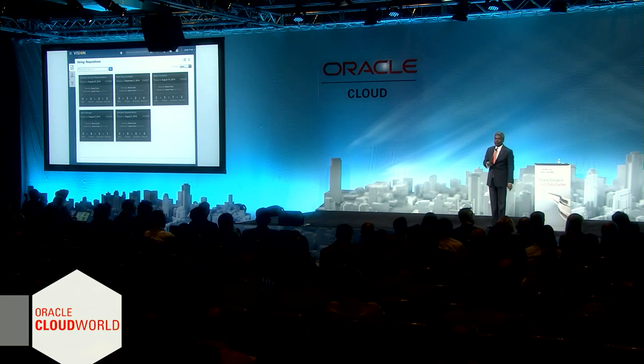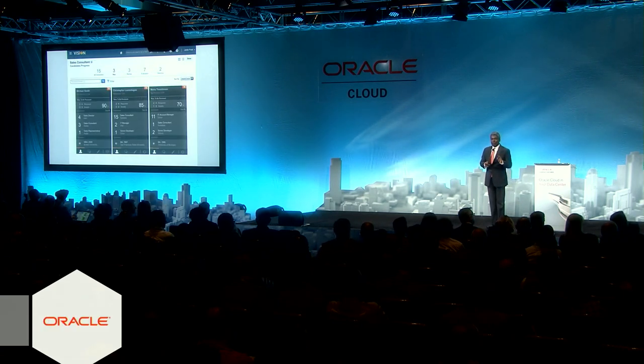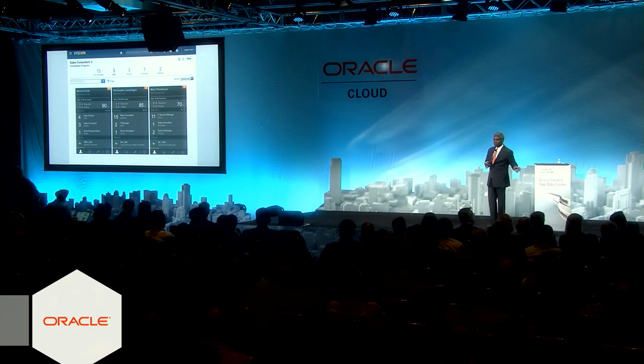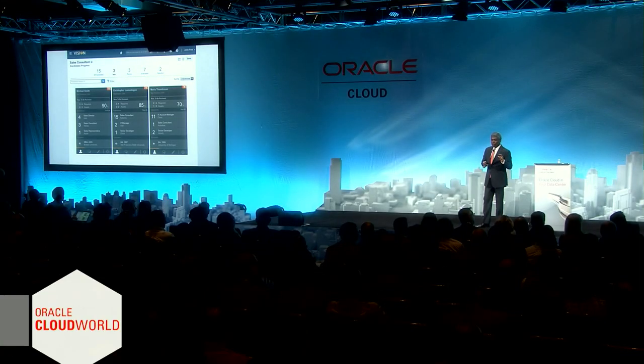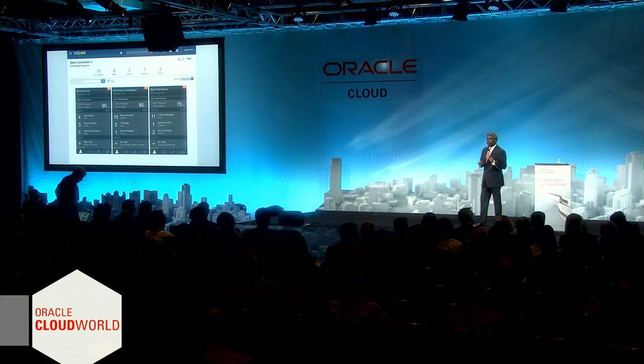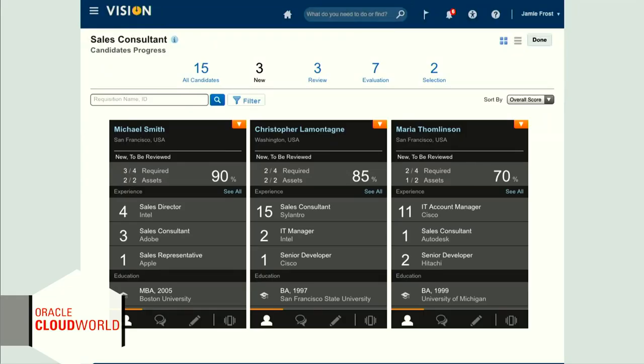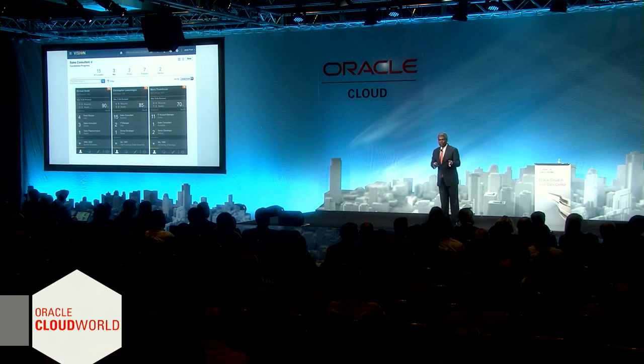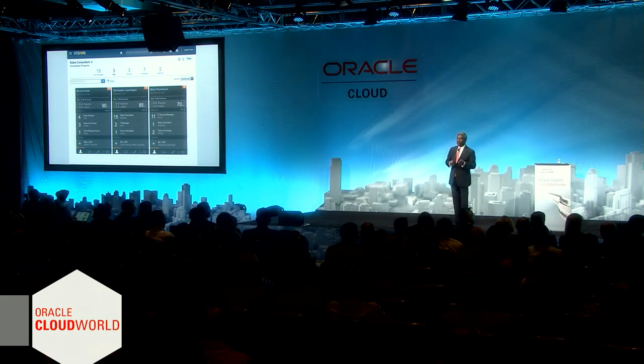We're going to pick on sales rep, because that's one of the particular roles we're looking for — sales consultants or sales engineers. There are different candidates in different stages of the pipeline, all visible to you. In total, we have 15: three are new, seven have gone through evaluation, and two are in the final stage.